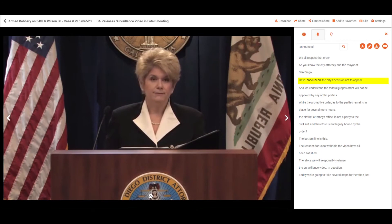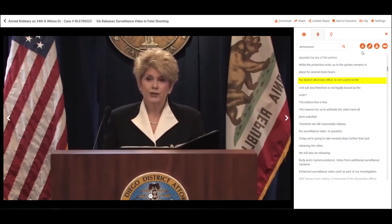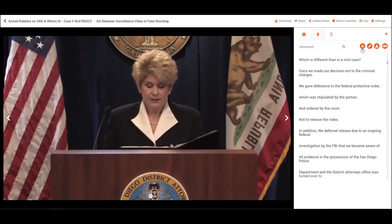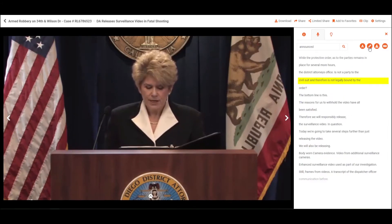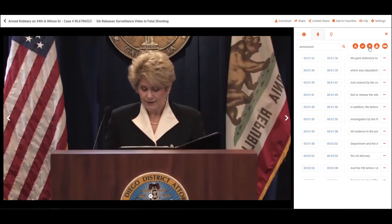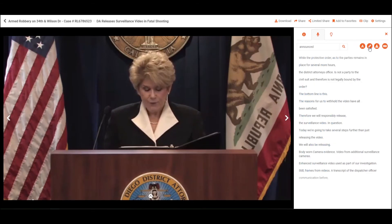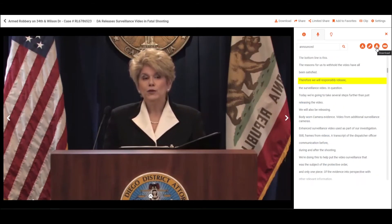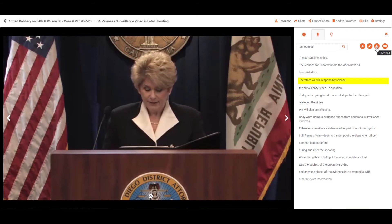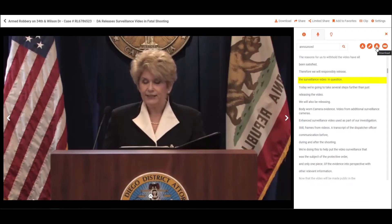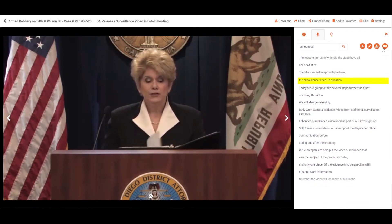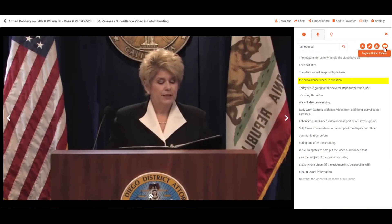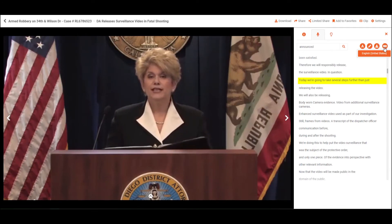VIDIZMO DEM allows you to change the font size of the transcription text. You can also edit the transcription with your own words or phrases. VIDIZMO DEM allows you to download the transcription file for offline viewing. You can also change the transcription language if you have added a closed captions file for different languages.